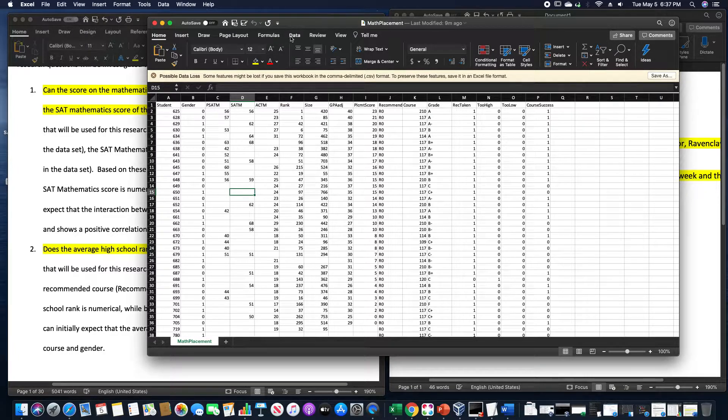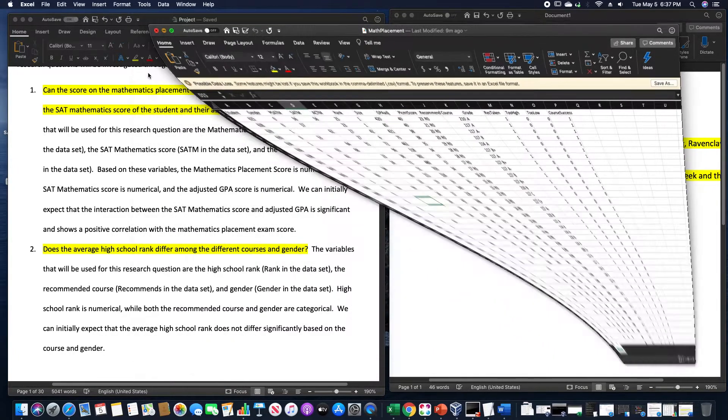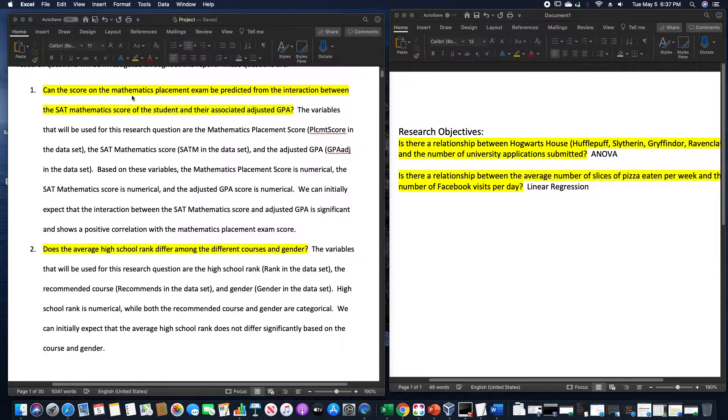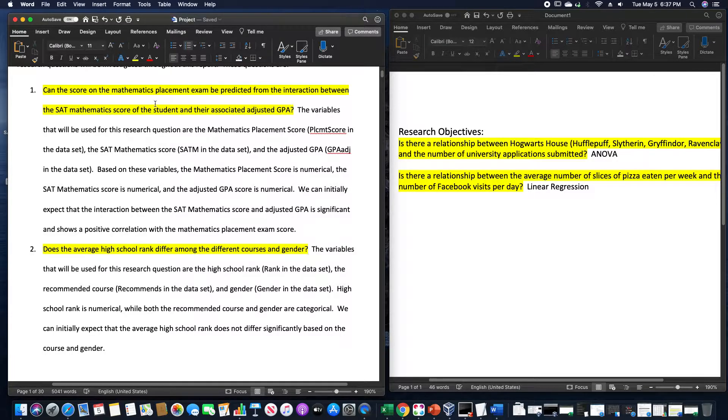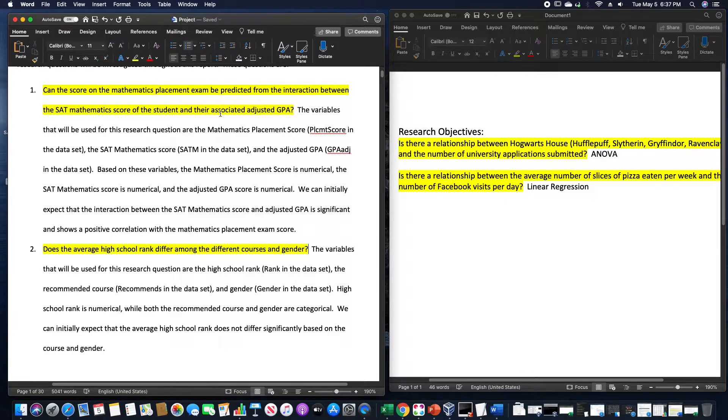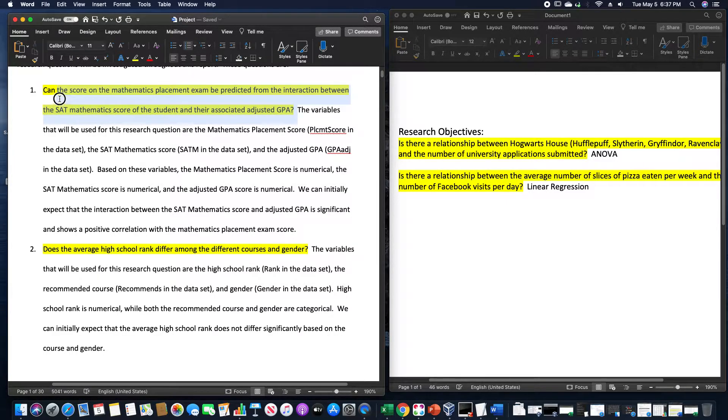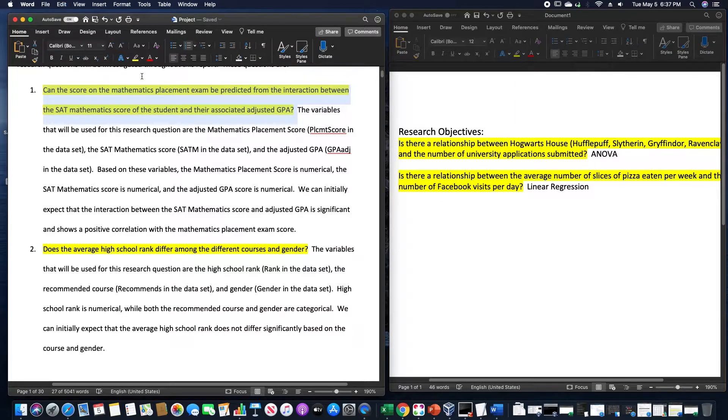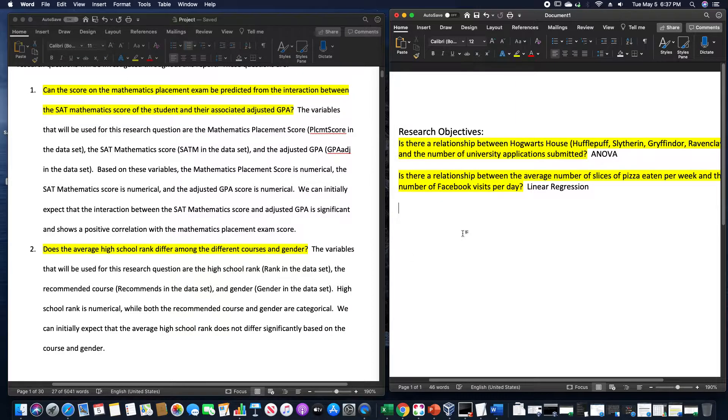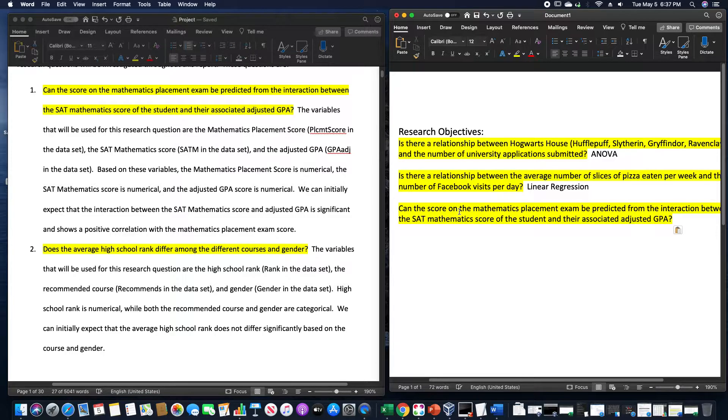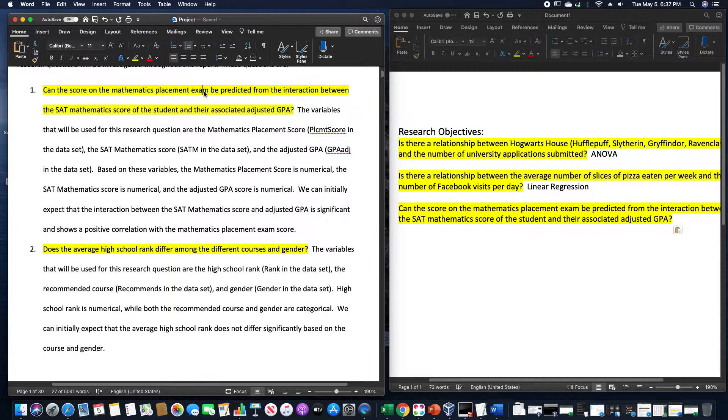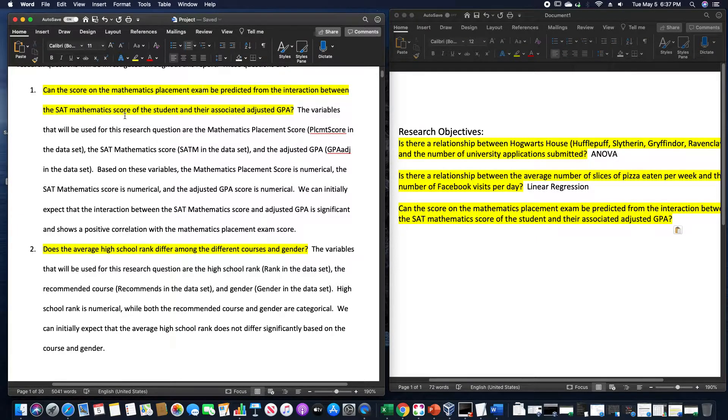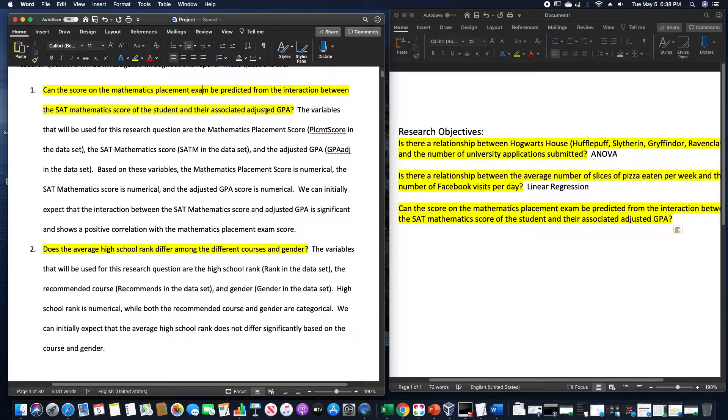Looking at this data set, my first research objective for this was: Can the score in the mathematics placement exam be predicted from the interaction between the SAT mathematics score of the student and their associated adjusted GPA? So now this one here we would have to parse that down a little bit. I'm talking about variables including math placement exam, and SAT mathematics score, and associated adjusted GPA.